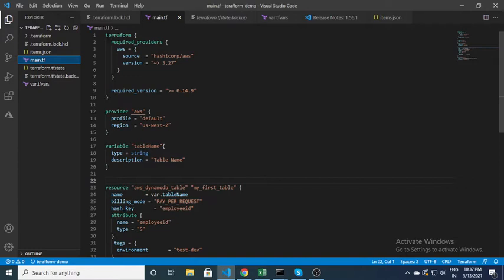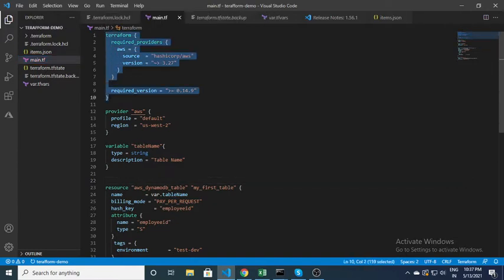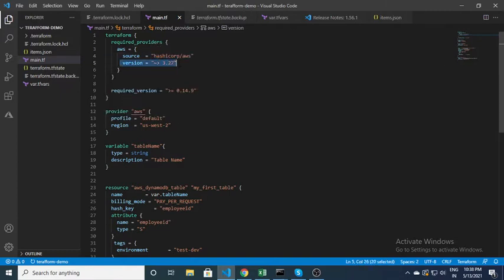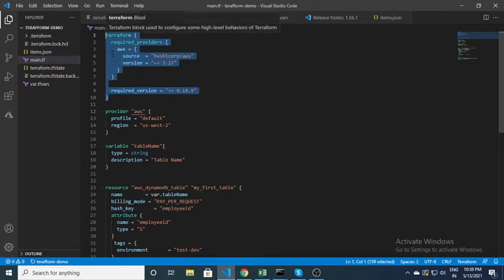This is the first block — the terraform block — where you need to specify the provider. The provider I'm using is AWS, and this is the source. Basically what it does is it will get the plugin from HashiCorp AWS and download it on your local machine. You also have to specify the version to keep it consistent. This block is just for downloading the Terraform plugin on your local machine.